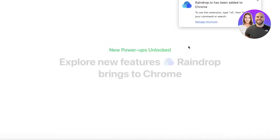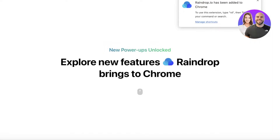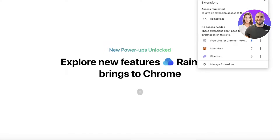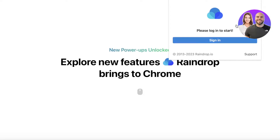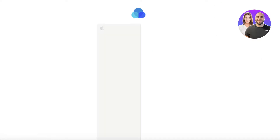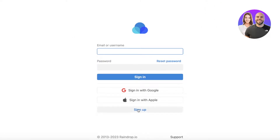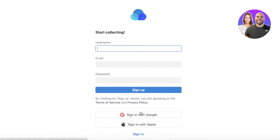Click Add Extension to add it, then pin it. Once done, you'll see your Raindrop.io account. You can click Sign In or click Sign Up at the bottom and sign in with Google, Apple, or a username and email address.